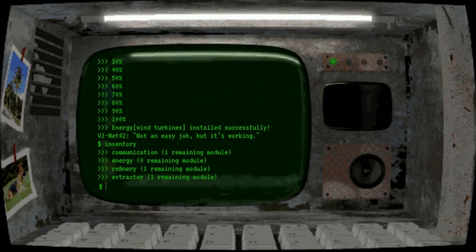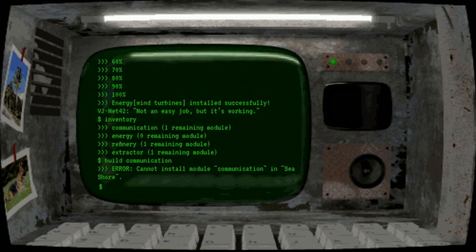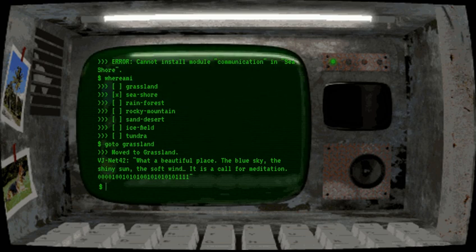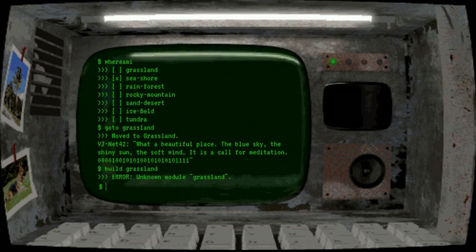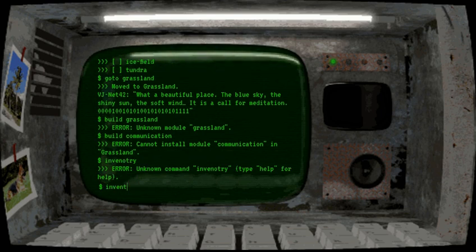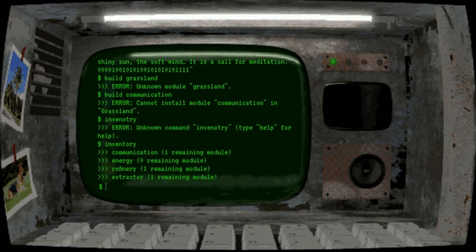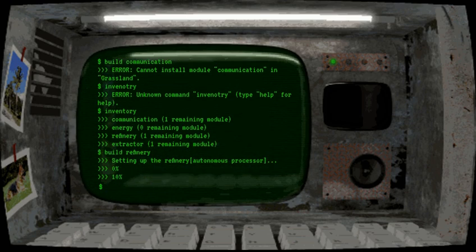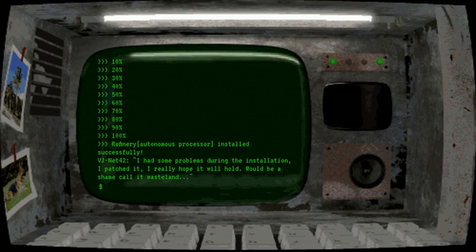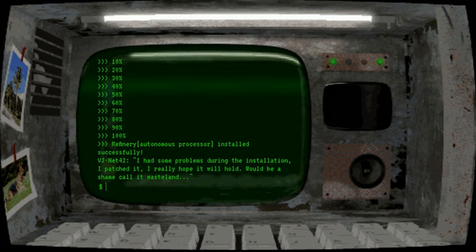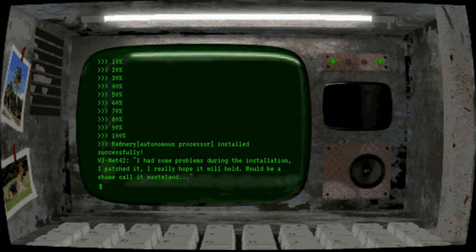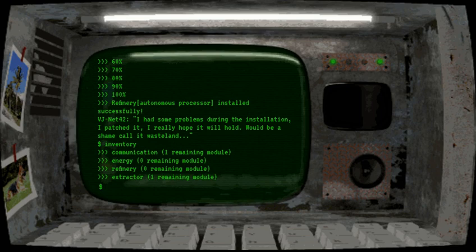The communication module, I guess we can't install here. Nope. I had some problems during the installation. I patched it. I really hope it will hold. Would be a shame. Call it wasteland. Can't pass that sentence. Anyway. It remains to communication module and extractor module.